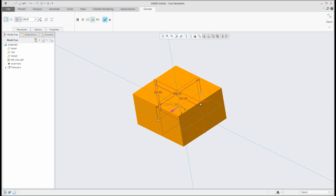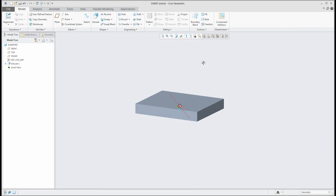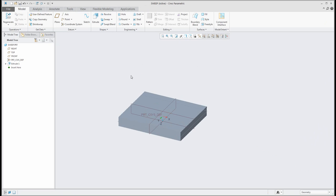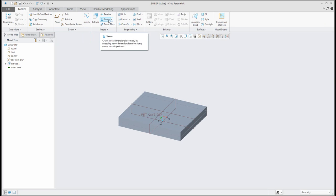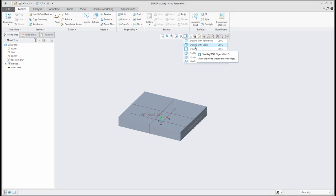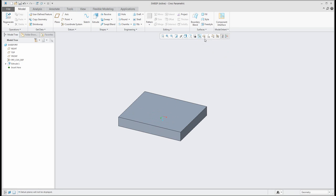I've made a small modification. You can see here that if you would like to use the sweep feature, you can select the existing edges. To better see the existing edges, switch on shading with edges.